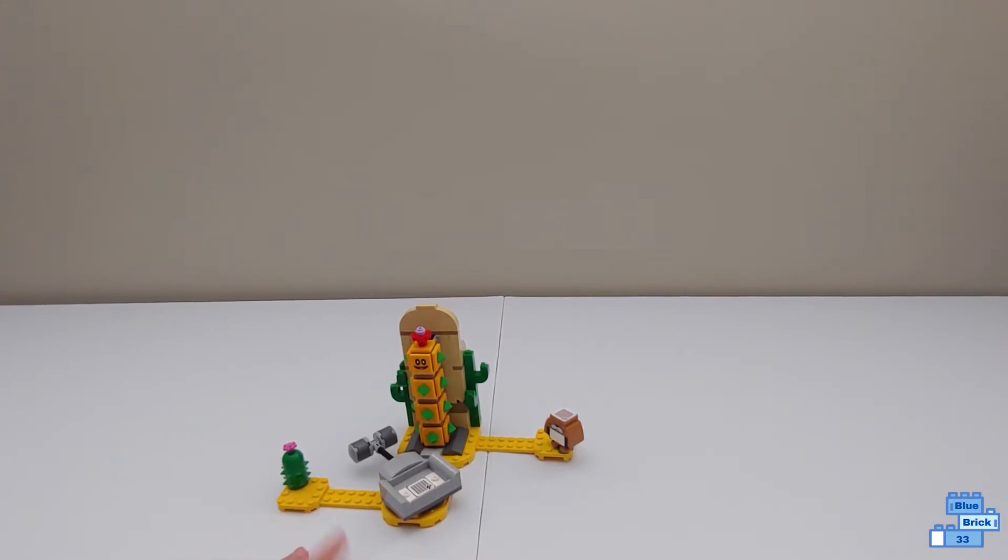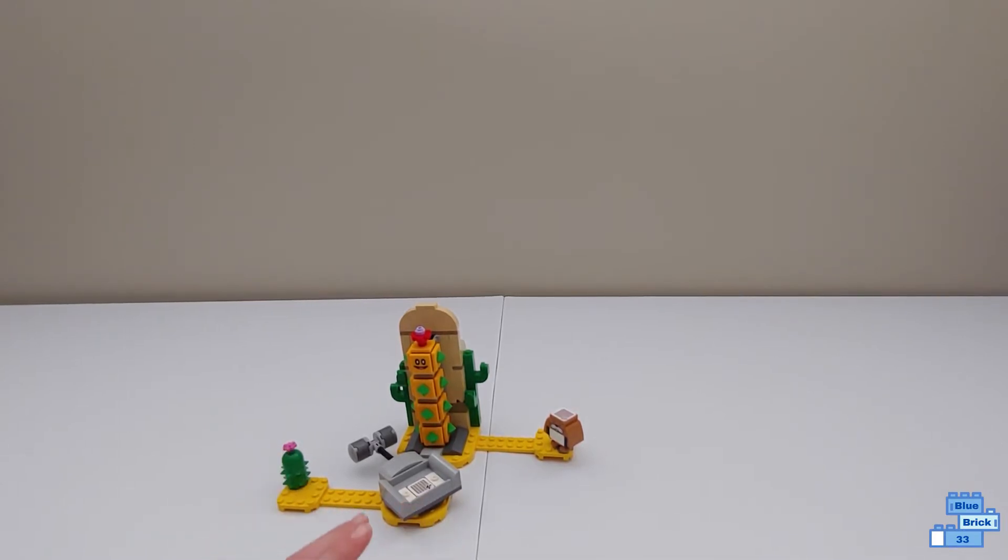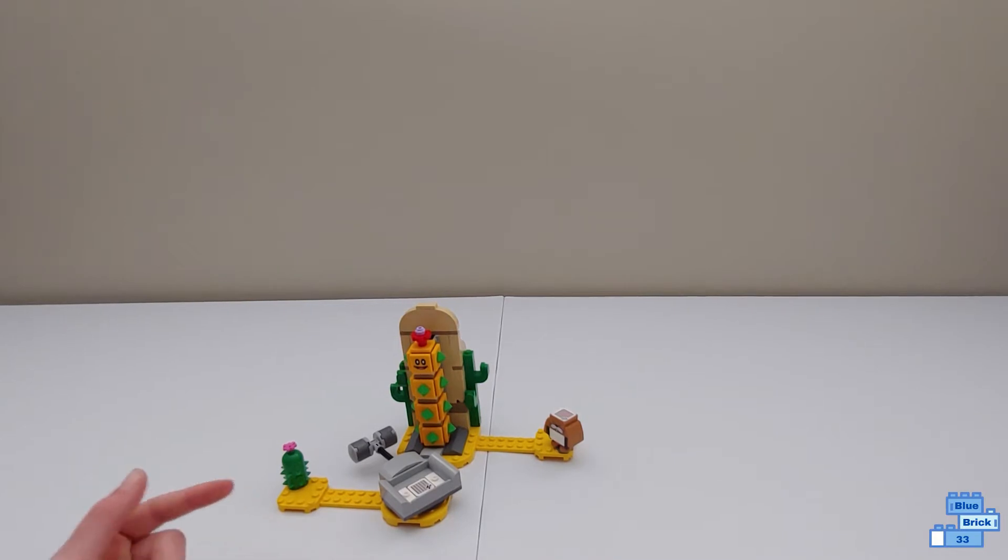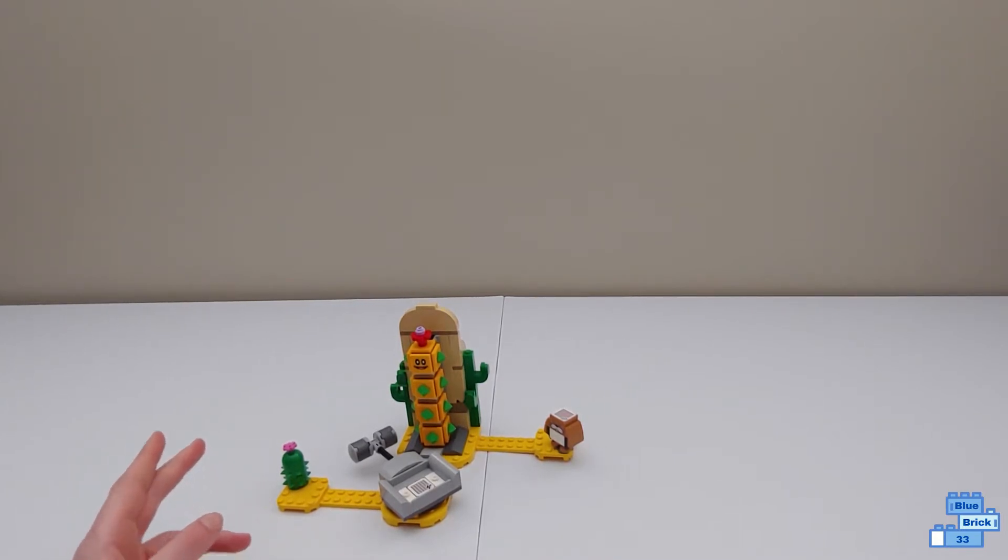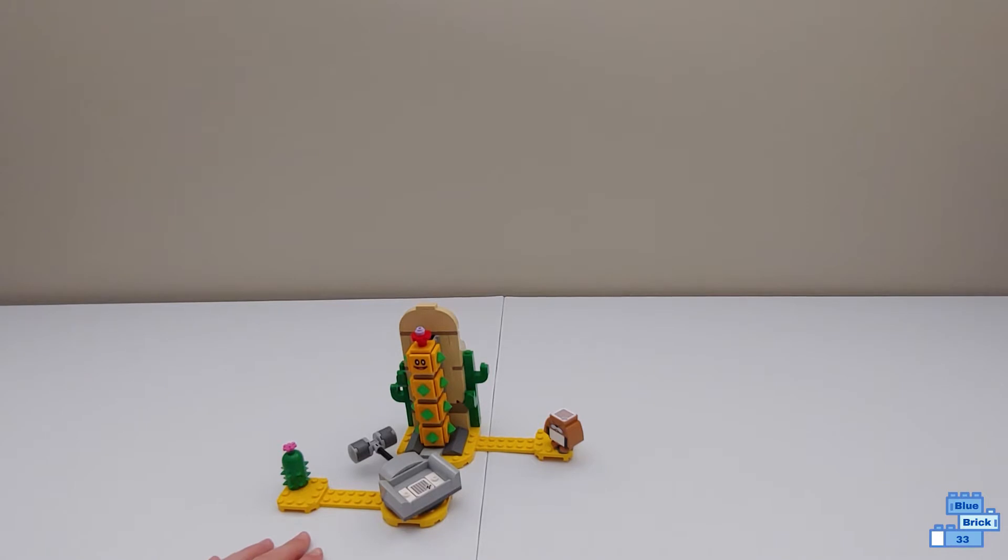Now this set is a Lego Super Mario expansion set so to play with it you need Mario from the Lego Super Mario Starter Course, which I have a review on. That will be in the description below.